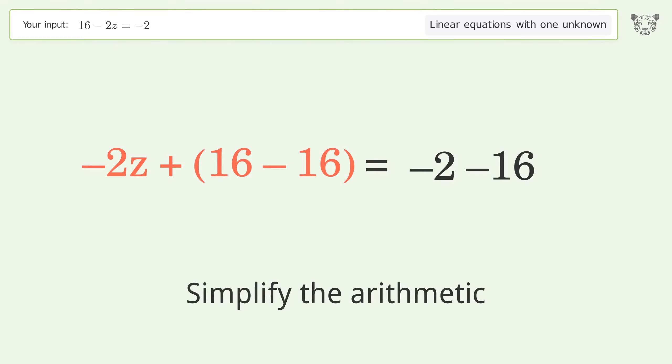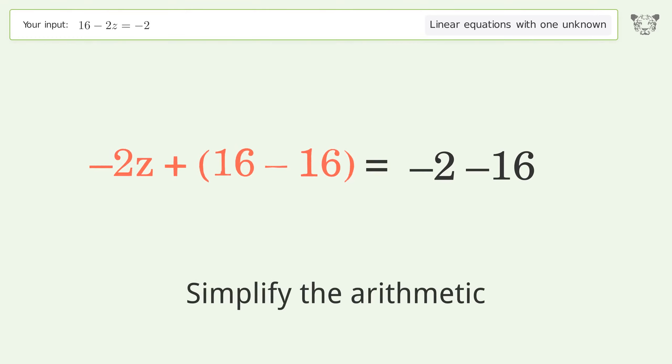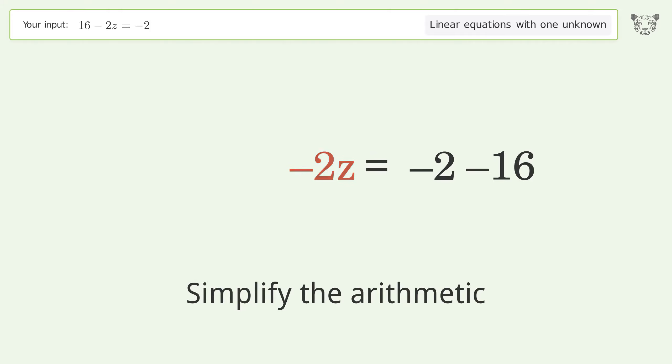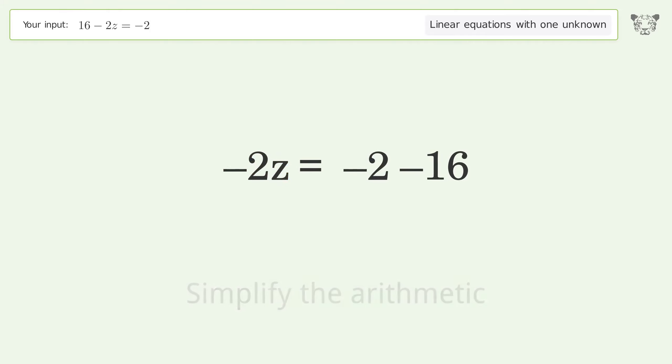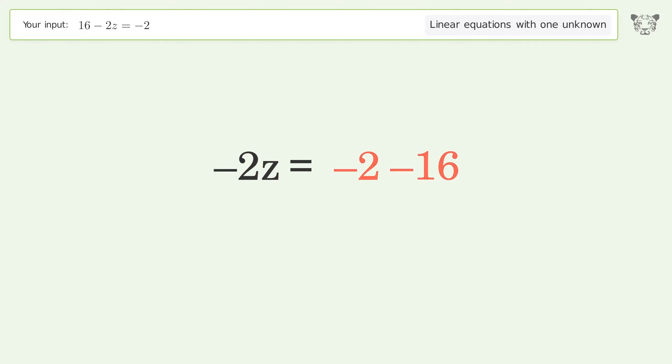Group like terms, then simplify the arithmetic.